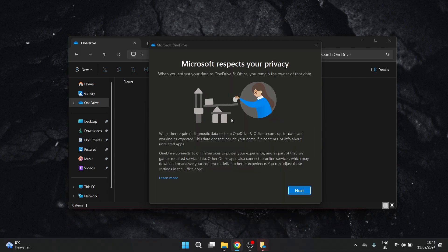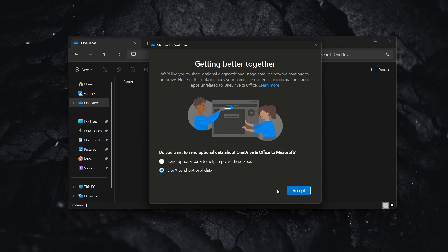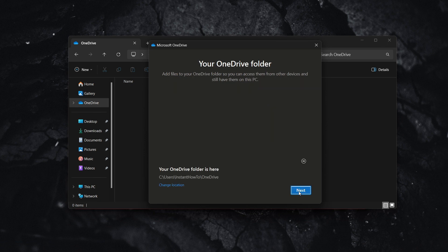Once that's done, you're all set. Press next and choose whether you want to send optional data or not. I'll leave it at 'don't send optional data.'